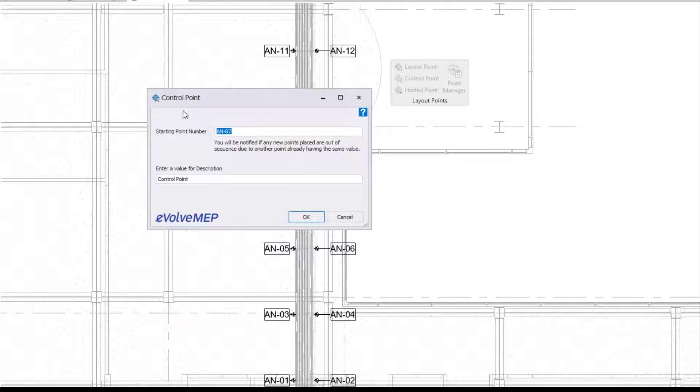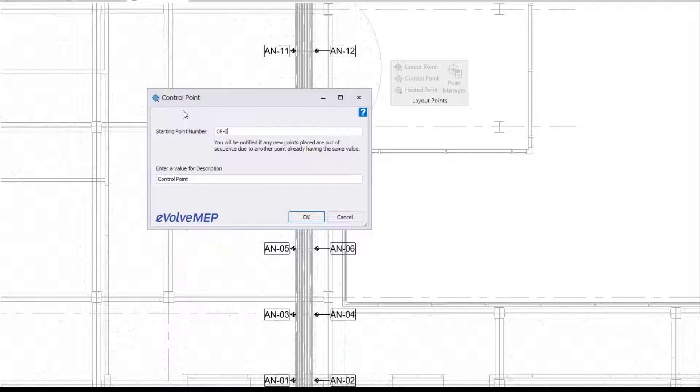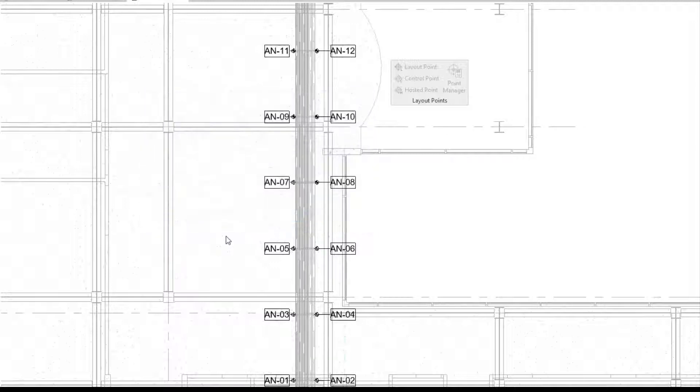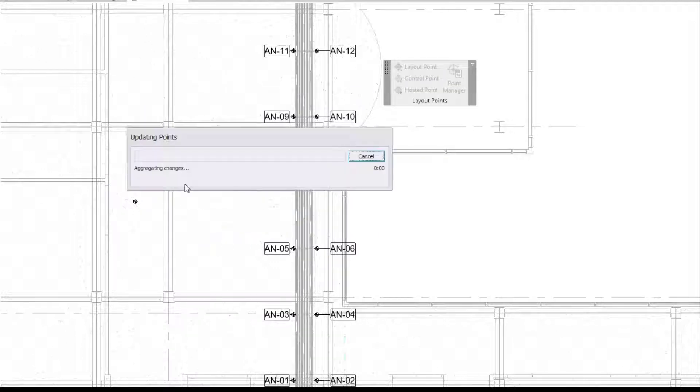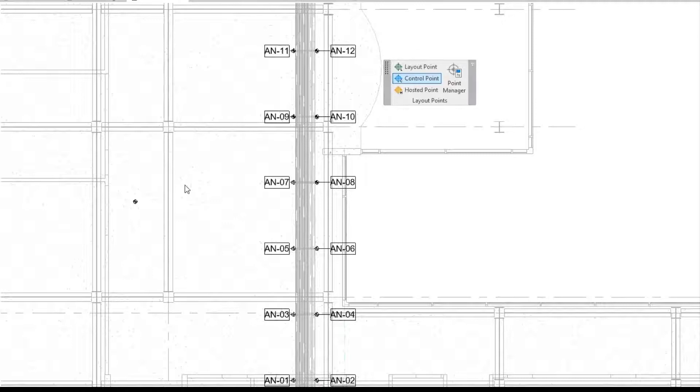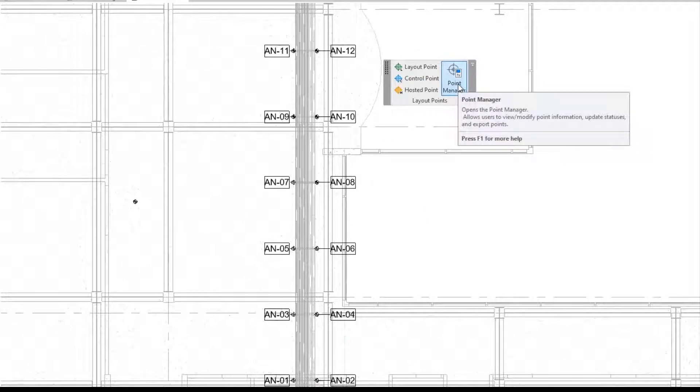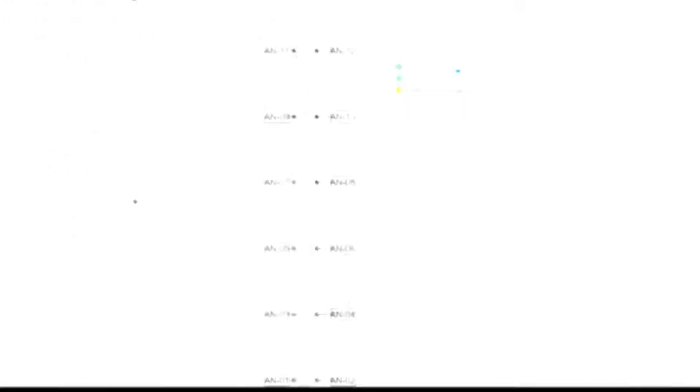If you do need to place a manual point, especially a control point, it's pretty simple. Select the control point, make sure your numbering and your description is what you need, and select the location that you want your point to be, and there you go. Now you have a control point placed.